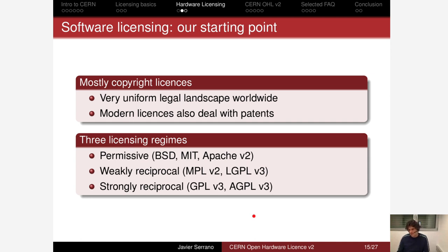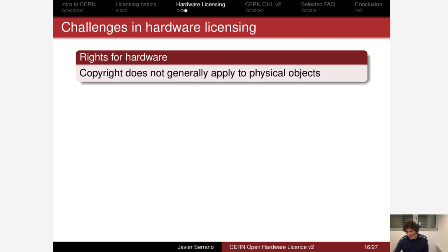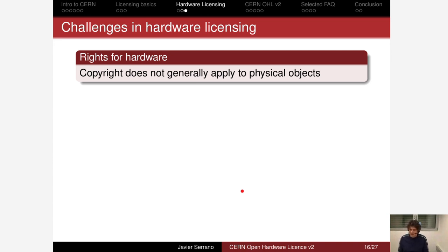It has been acknowledged that different communities have different sensibilities and constraints, and we have ended up with these three big families of licensing regimes. Now we want to take this as a starting point for hardware licensing, but there are a number of reasons why we cannot just take existing software licenses for hardware — particularly in the reciprocal regimes. Here is a short list of the main issues one finds when trying to apply the concepts of software licensing directly to hardware designs.